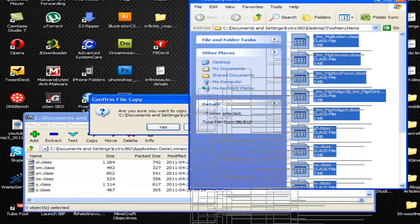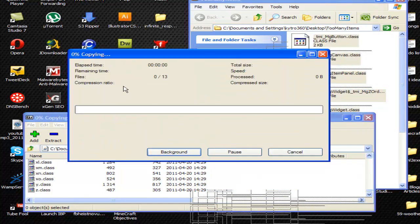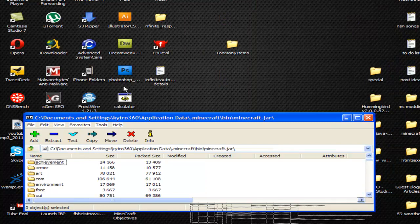Since it says 'are you sure you want to copy that file to archive?', just click yes and copy it over.